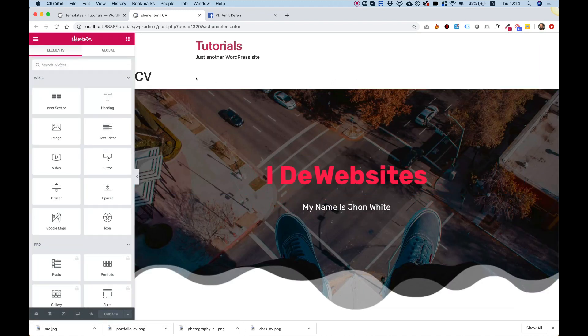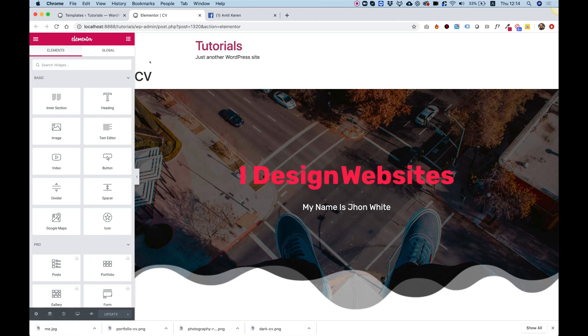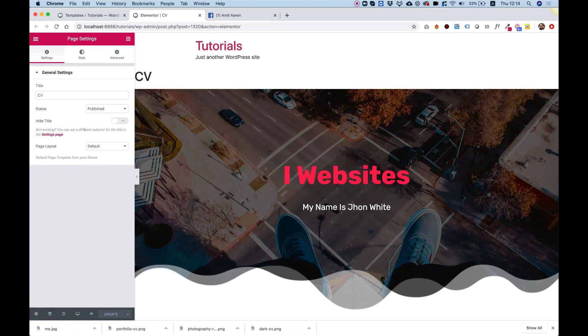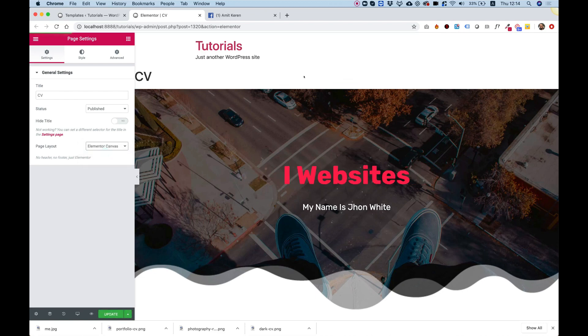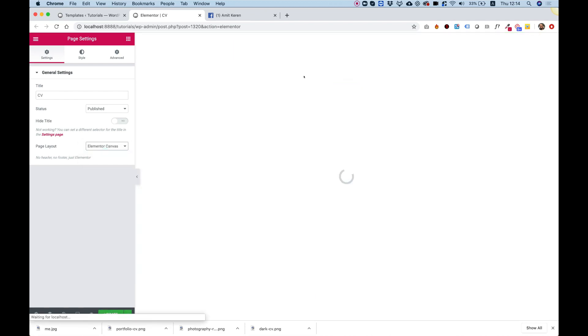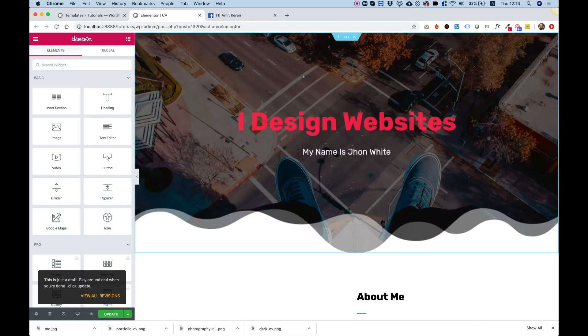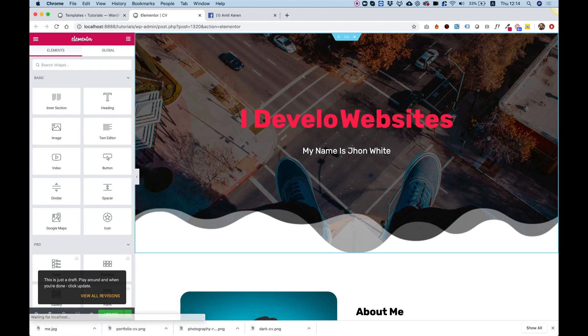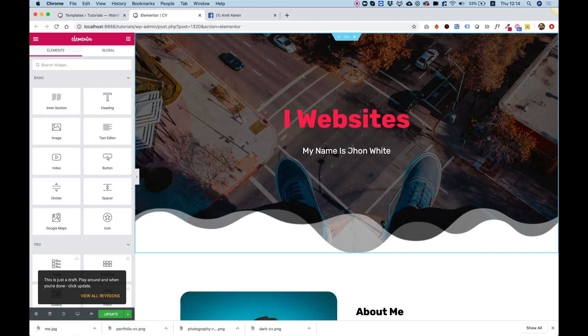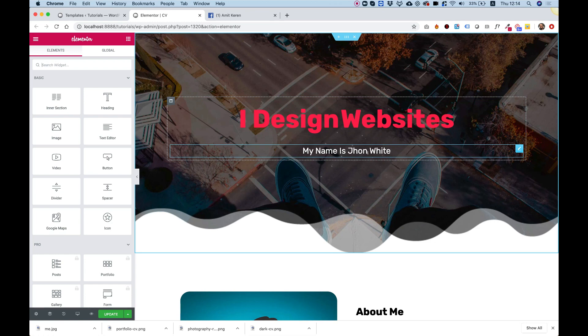First, to get rid of our header from our theme, I'm going to click the settings button over here and in page layout I'm going to change this into Elementor canvas. Of course, you don't have to do this if you already have a logo and menu that you want to use, but if you want to show this as a standalone landing page, then Elementor canvas is a great solution.